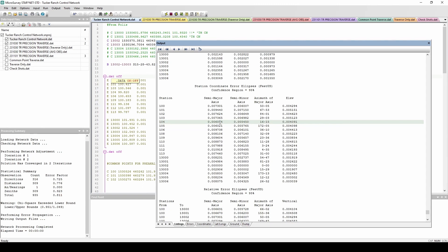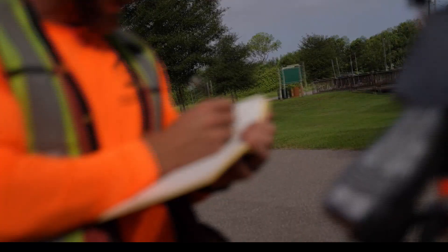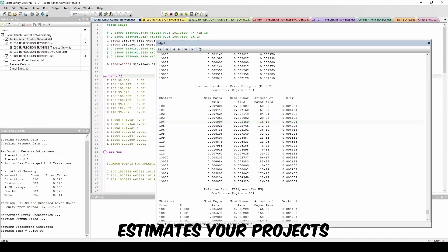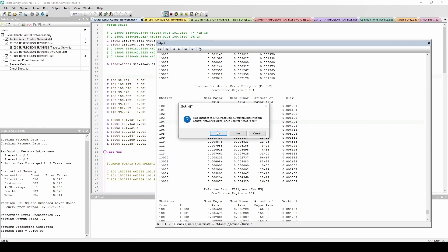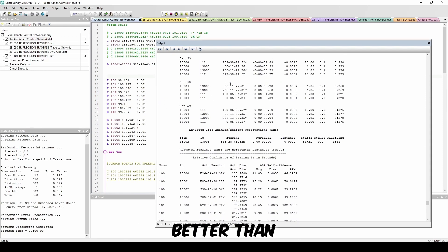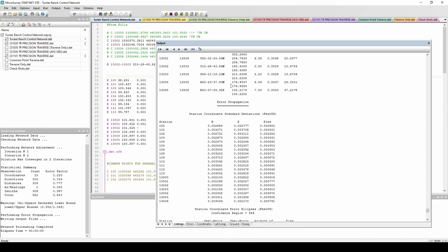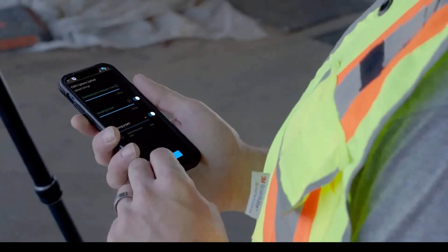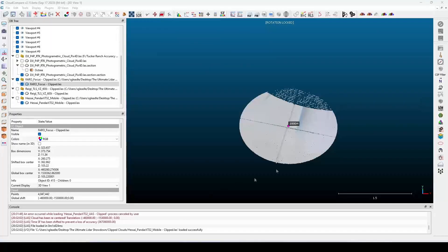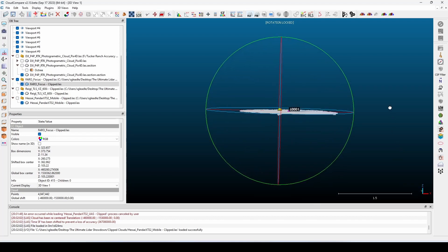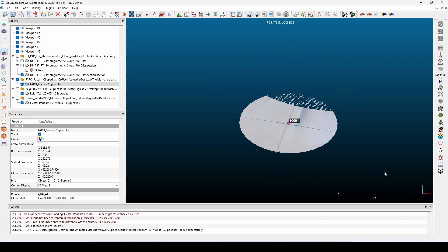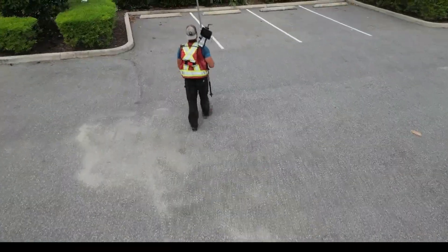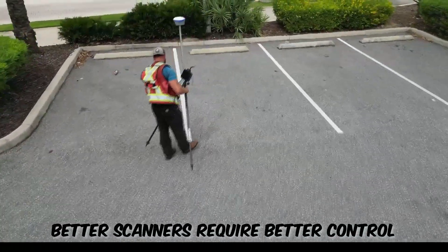Using least squares saves field time by significantly removing the chance you'll have to go back to site, saves office time by quickly and efficiently processing field observations, makes finding outliers and blunders very quick and easy, allows you to get near differential leveling accuracy without having to run a level through your control network, and saves money by allowing you to get the same quality results with a much cheaper instrument. When I ran the control network through Starnet's pre-analysis program, I was able to confirm that on this site I would expect a higher level of accuracy from a 5-second instrument with common point ties versus a 1-second instrument running a compass rule adjustment. As LiDAR units get better and better, the need to accurately place them and tie scans together becomes more important. To make full use of a terrestrial scanner accurate to within 1 millimeter, we cannot be setting the control it relies on with RTK GPS or sloppy total station work.